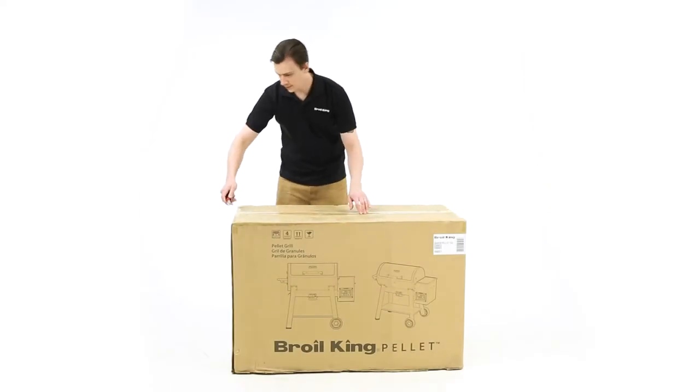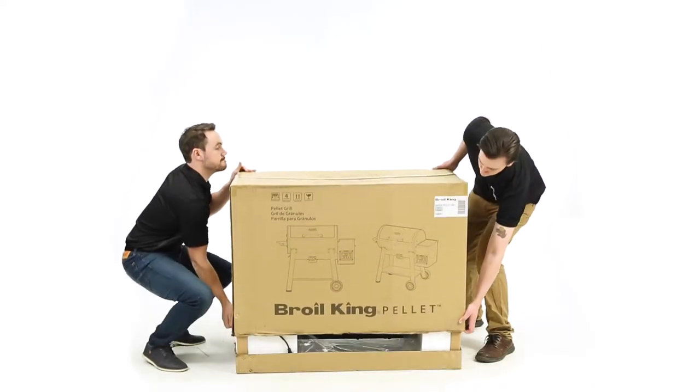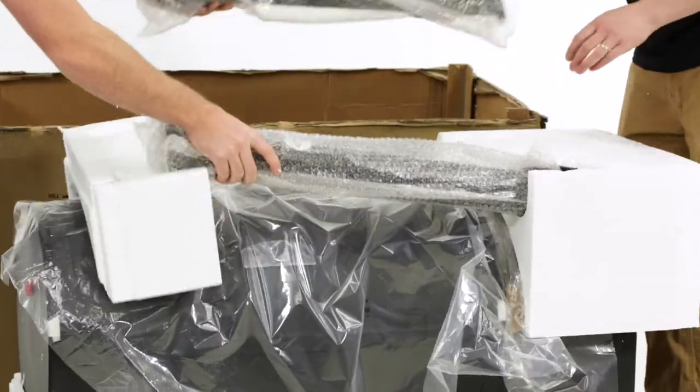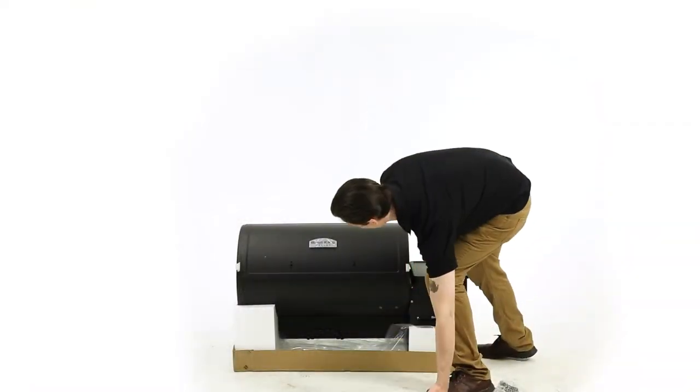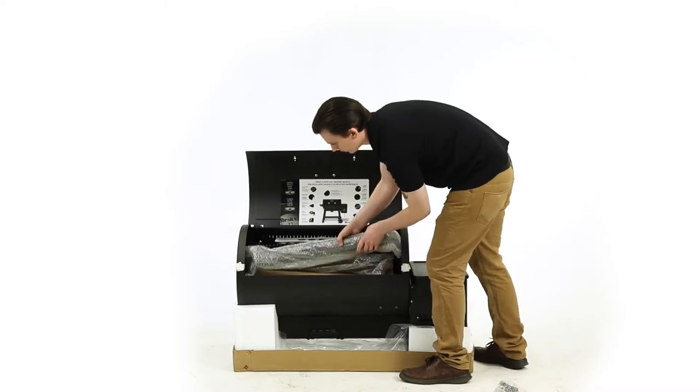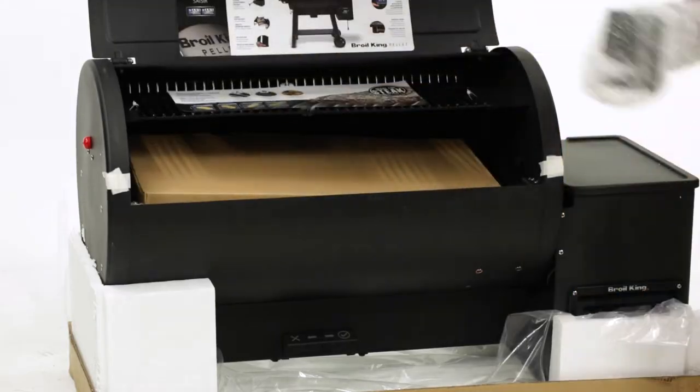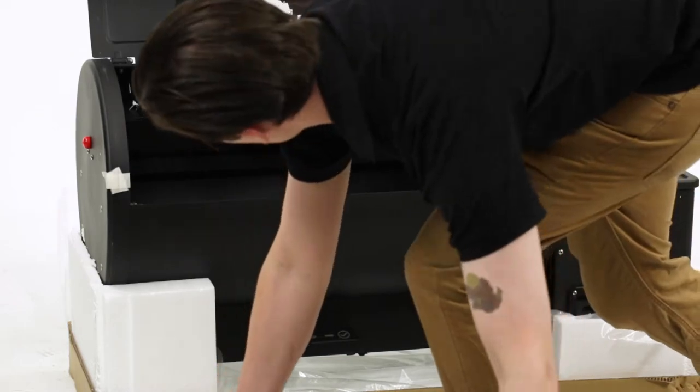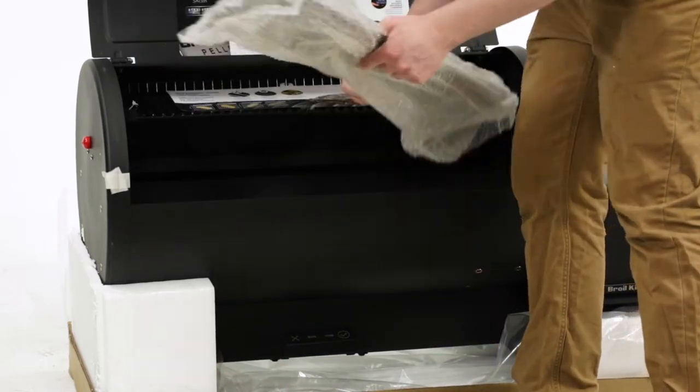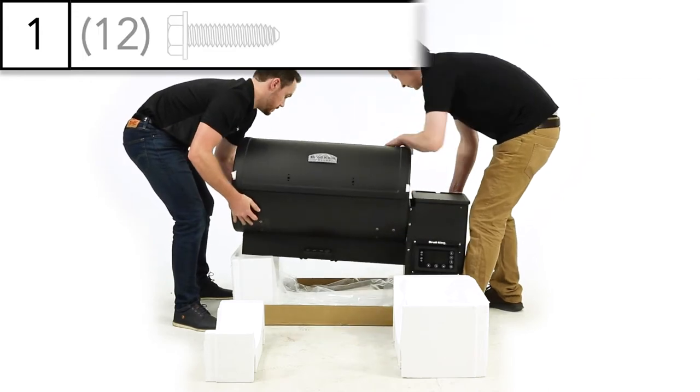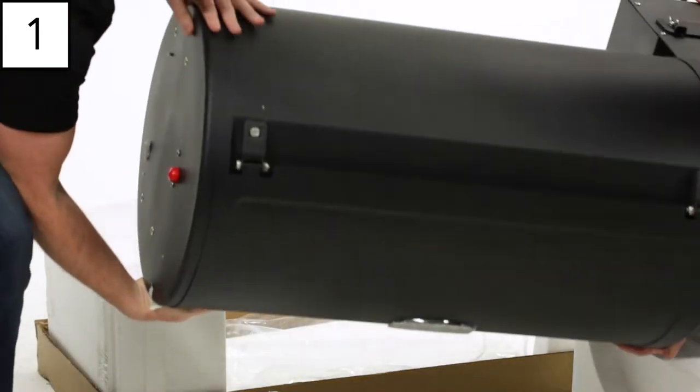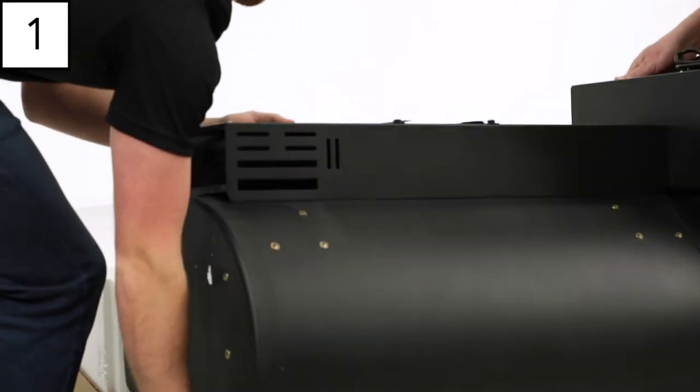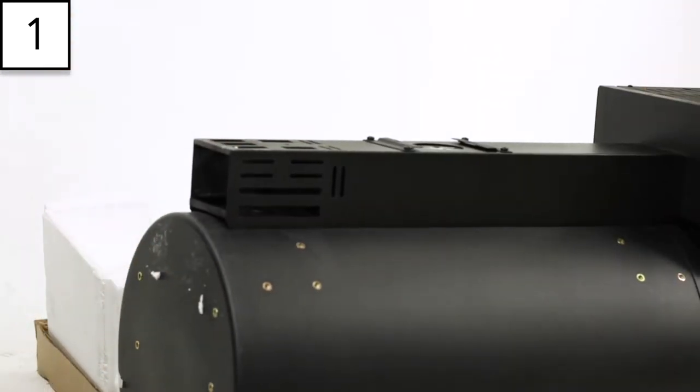Before starting, unpack all of the components of your smoker and lay them out in your workspace. Step 1. With the help of another person, flip the grill upside down. Use the styrofoam from the grill's packaging to secure the grill in place while upside down.